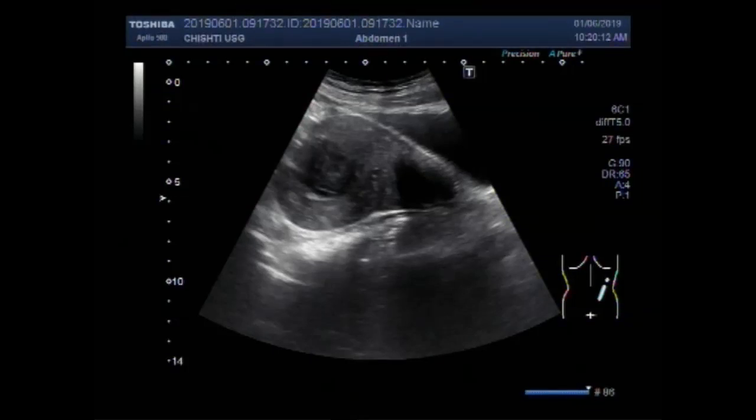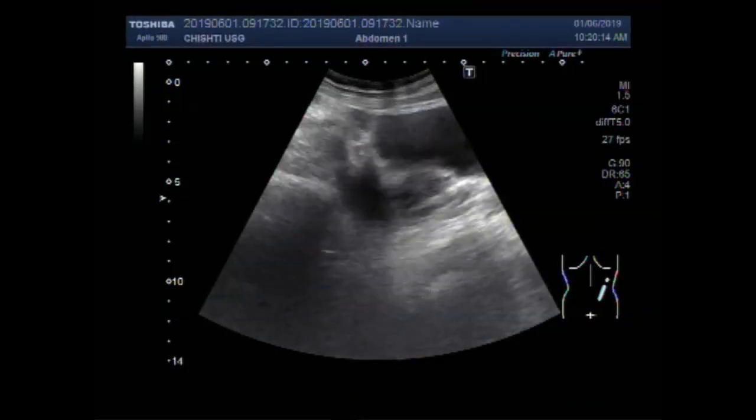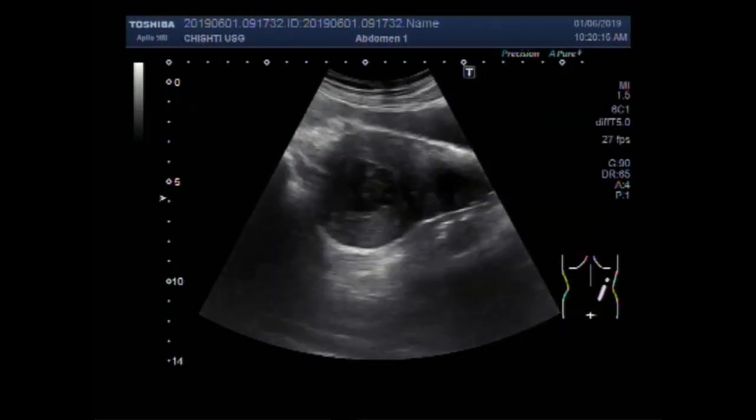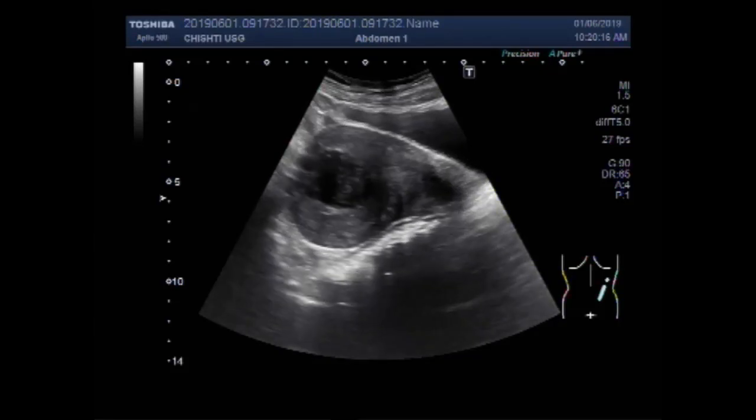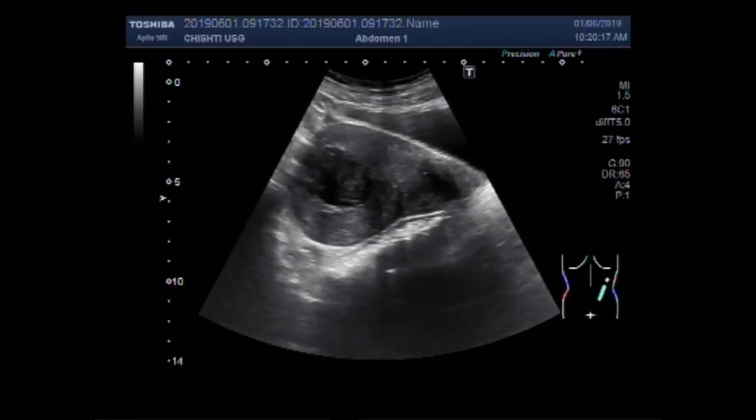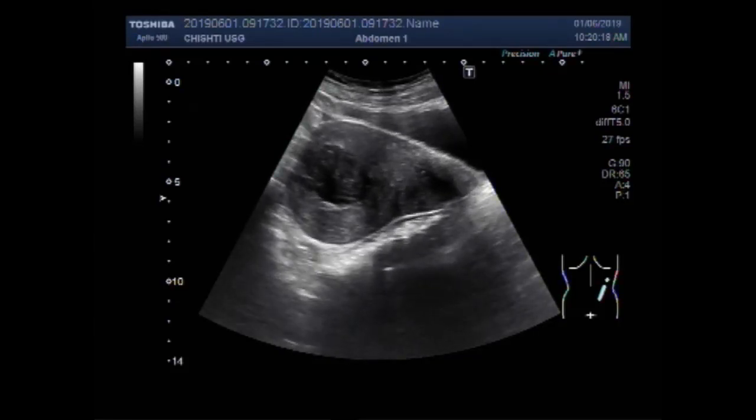Dear viewers, I hope you are all fine. This ultrasound video shows a large uterine mass.